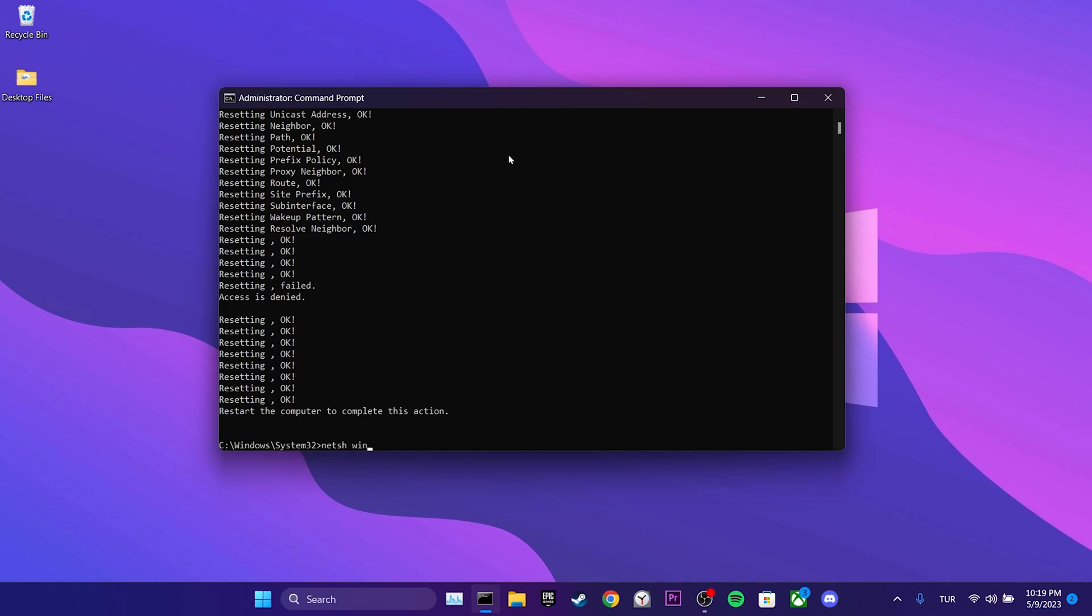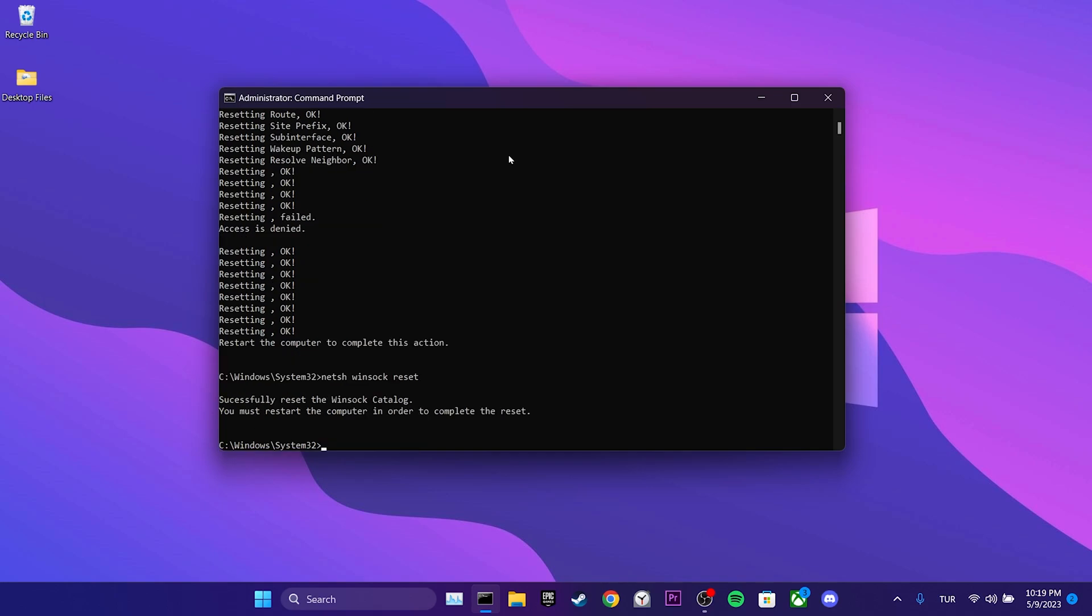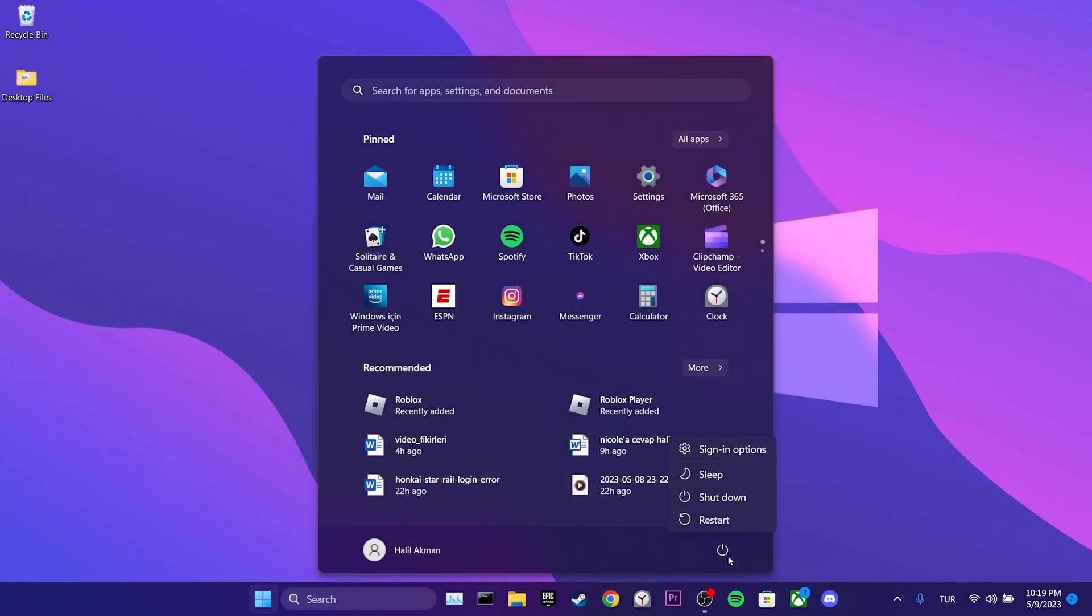Finally, we write the fourth code and press enter. We are done with cmd. Now we need to restart our computer. After doing this, you can check if the problem is solved or not.